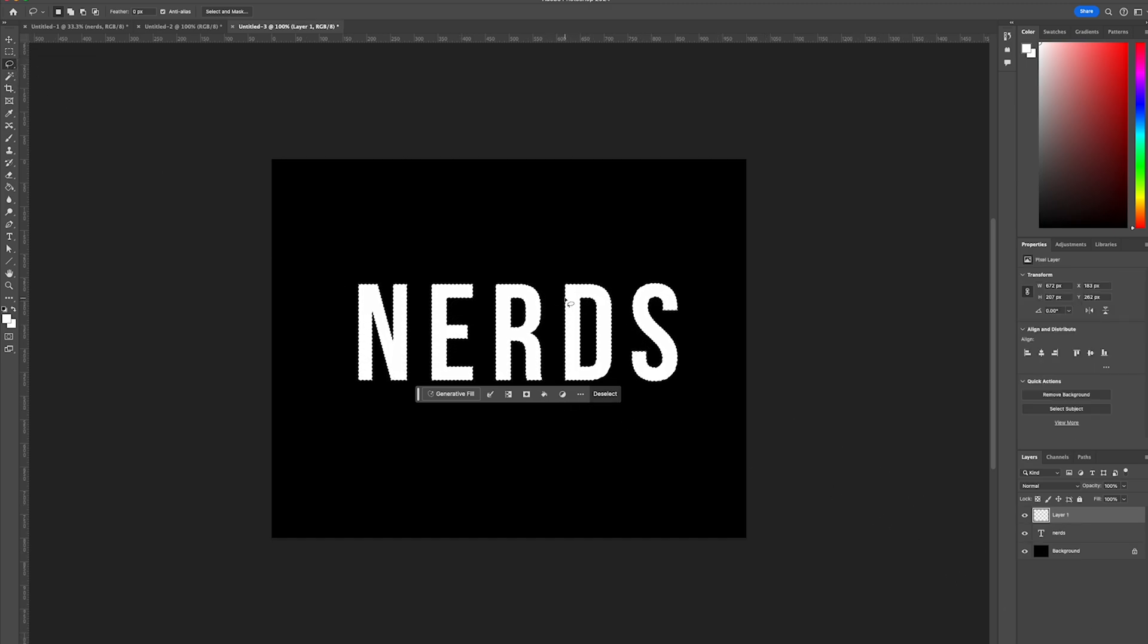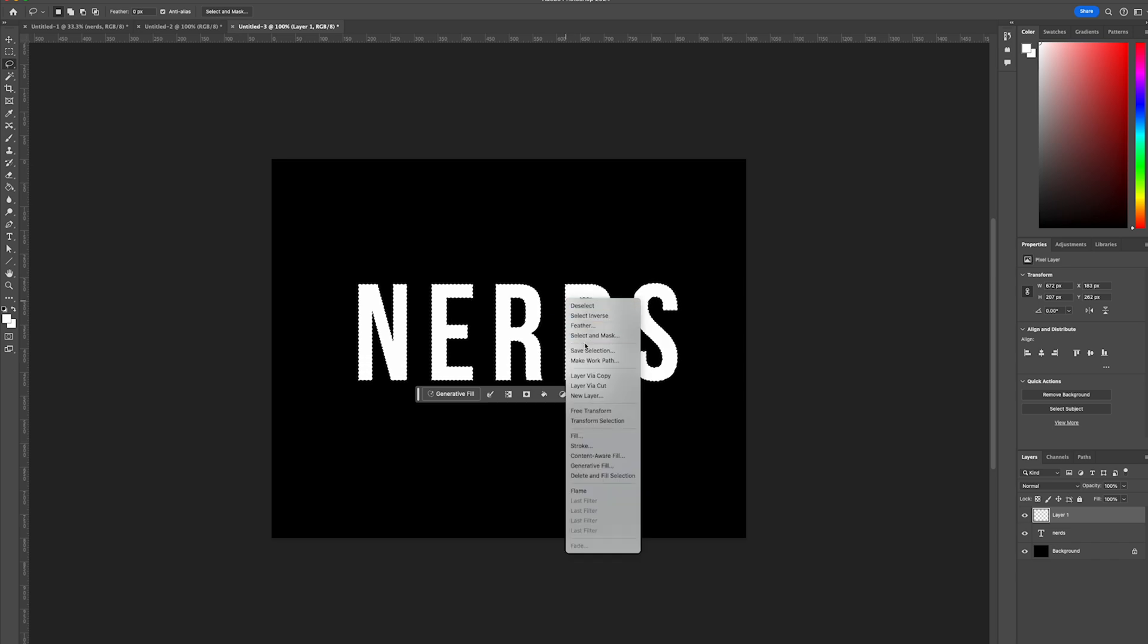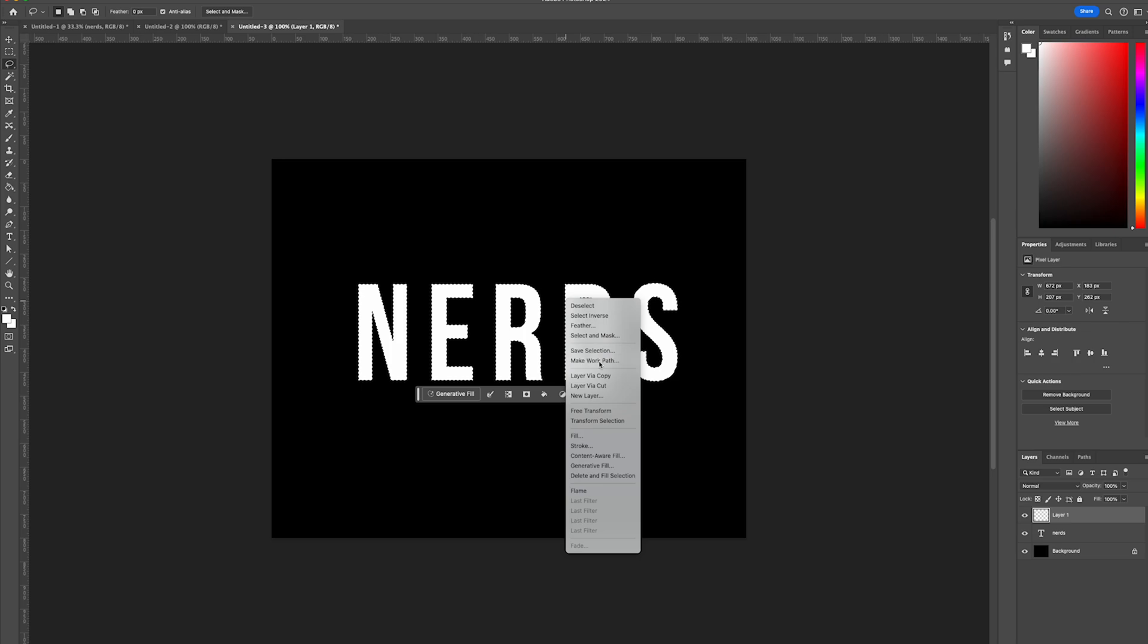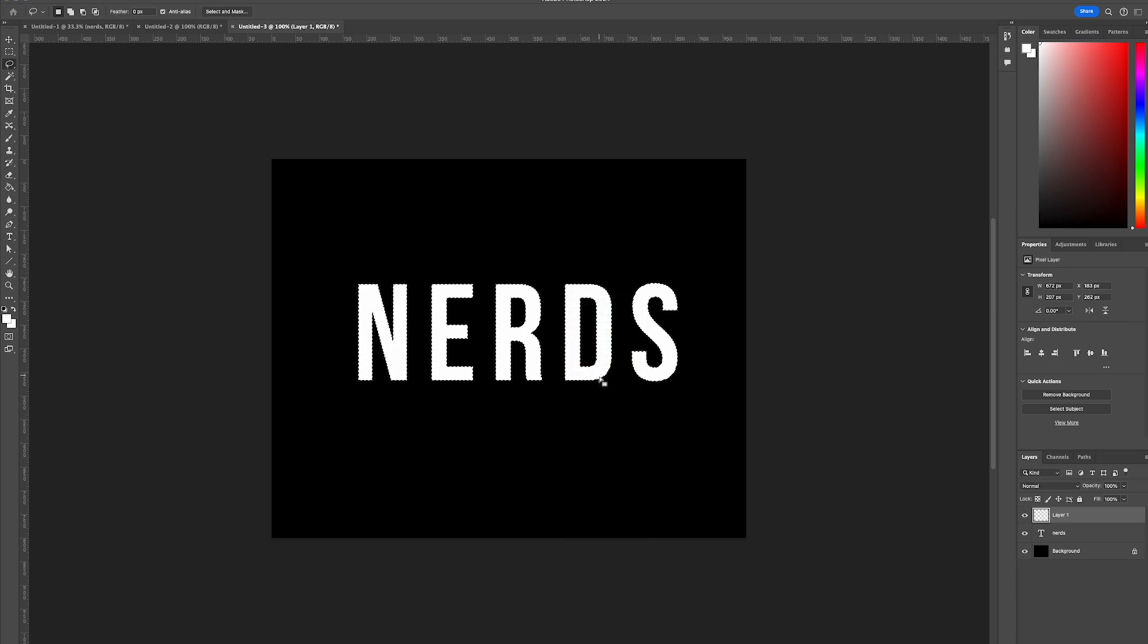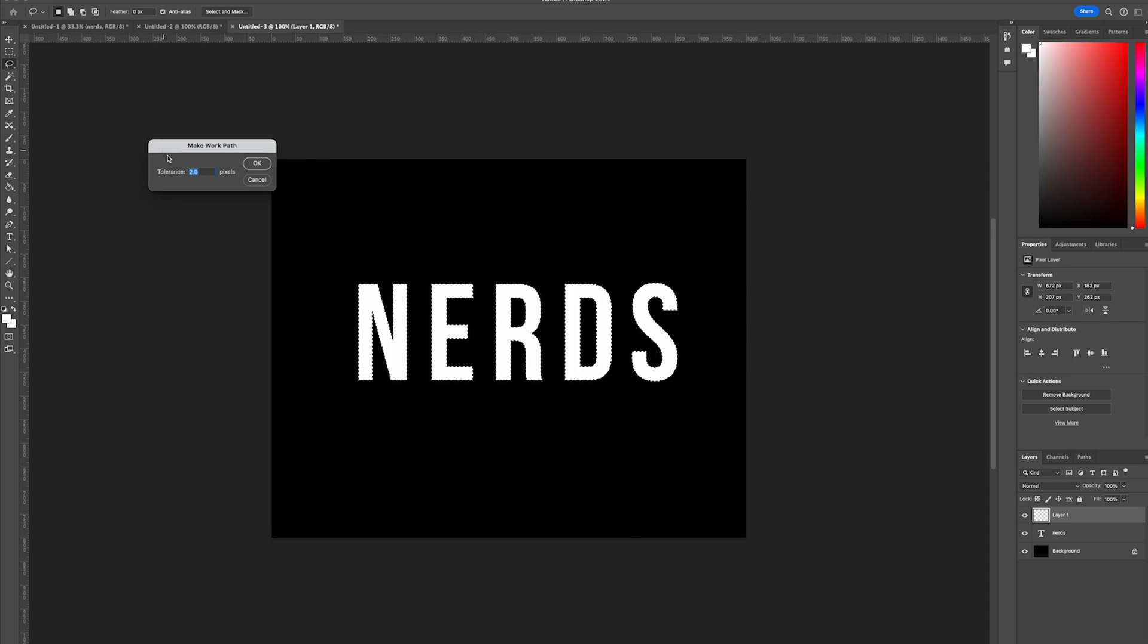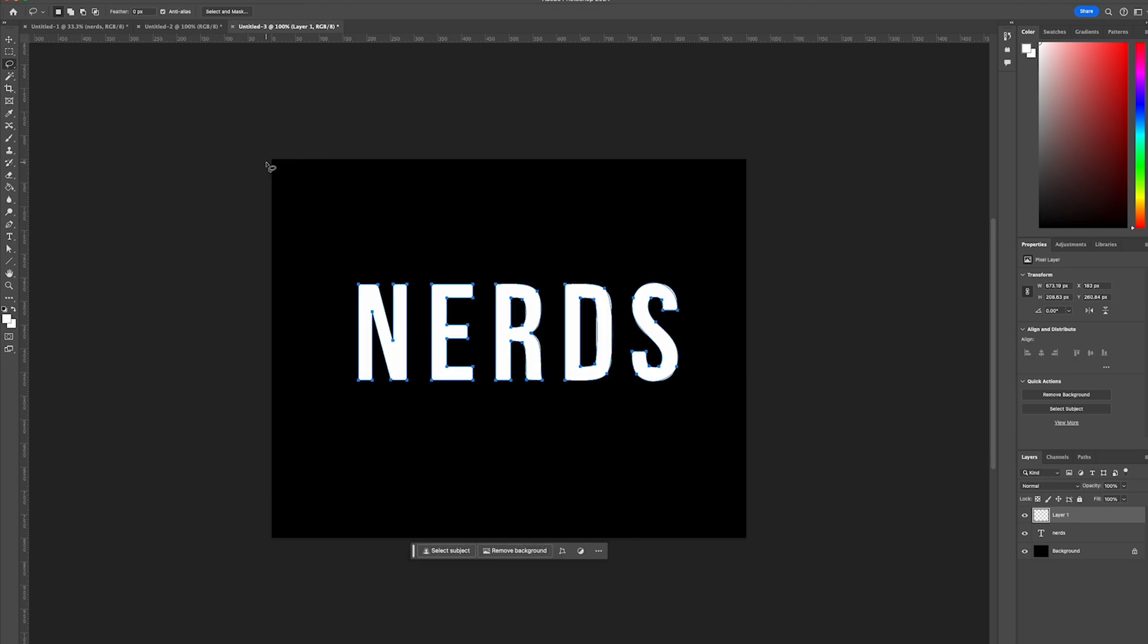Right click on our dotted selection and choose the option make work path. That will bring up the make work path dialog box and we're going to select the tolerance to be 2.0 and select OK.